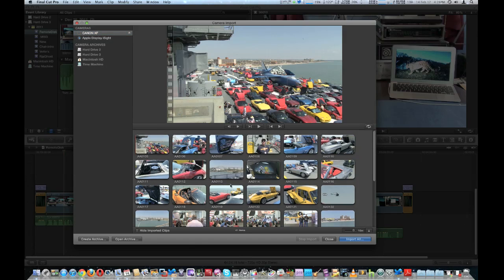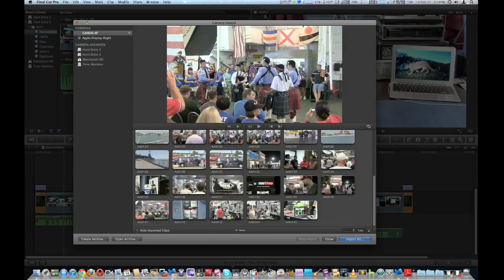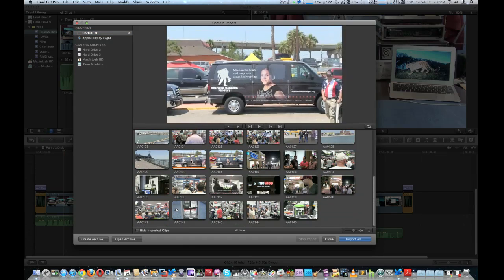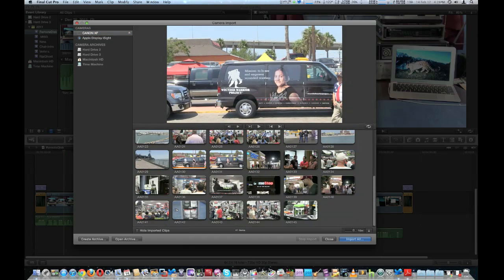We're actually going to import a quick clip here. I'm going to choose this one. It's only a four-second file.